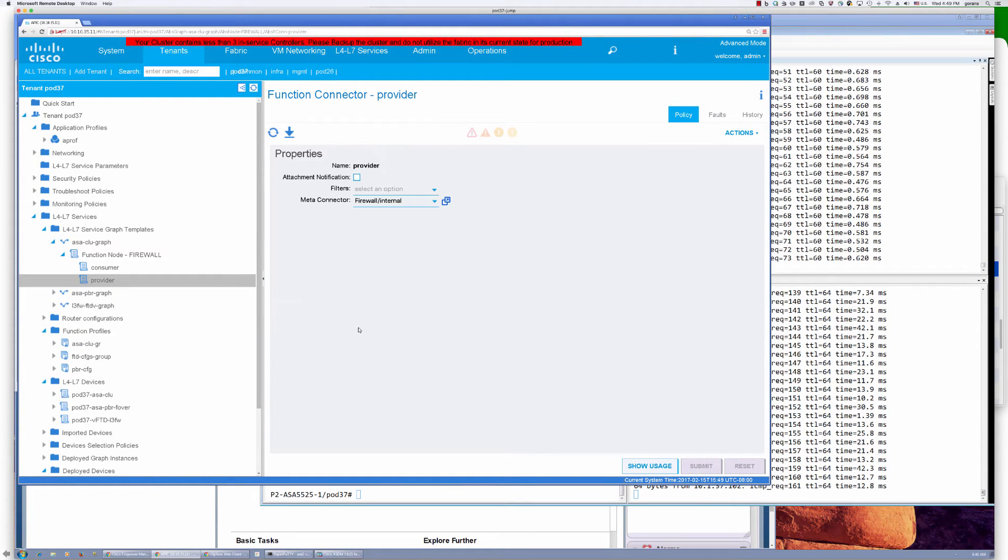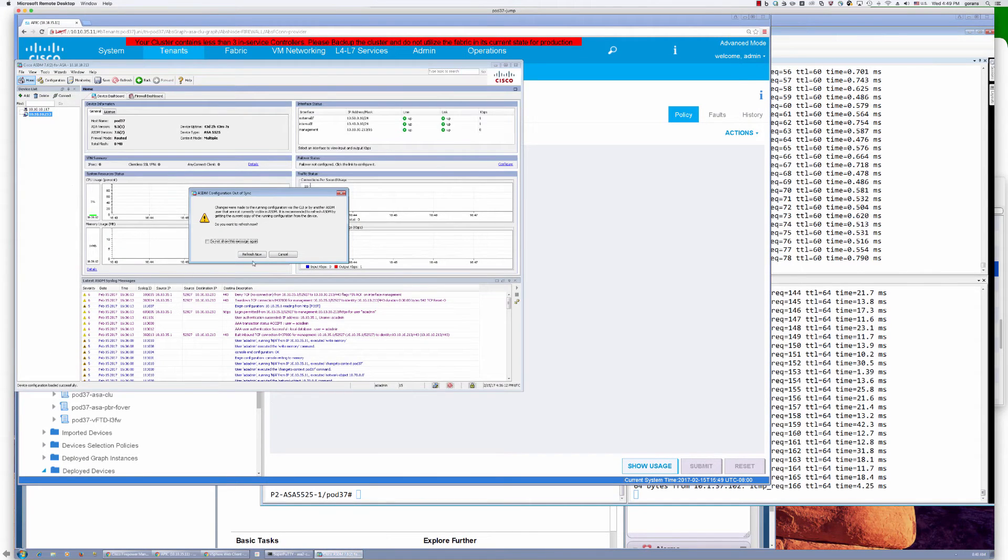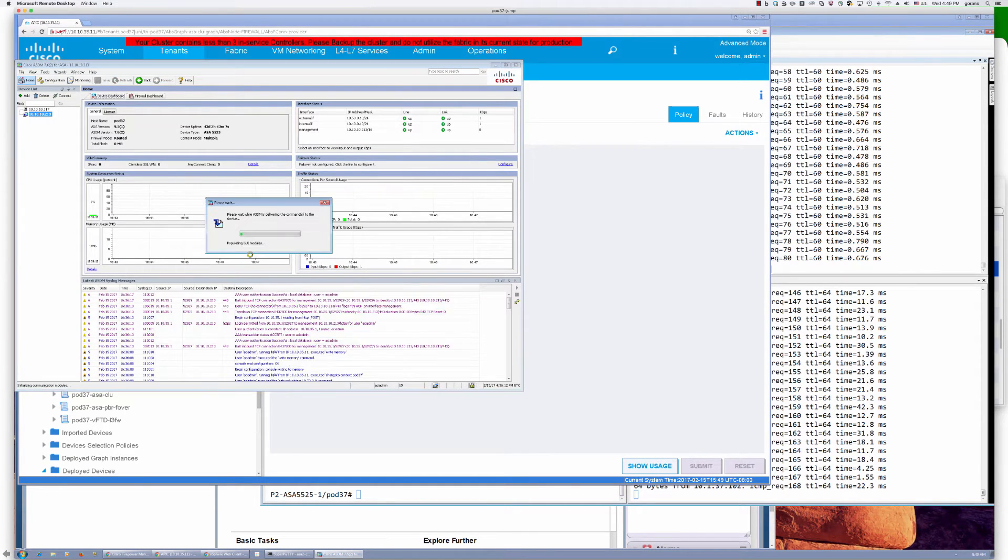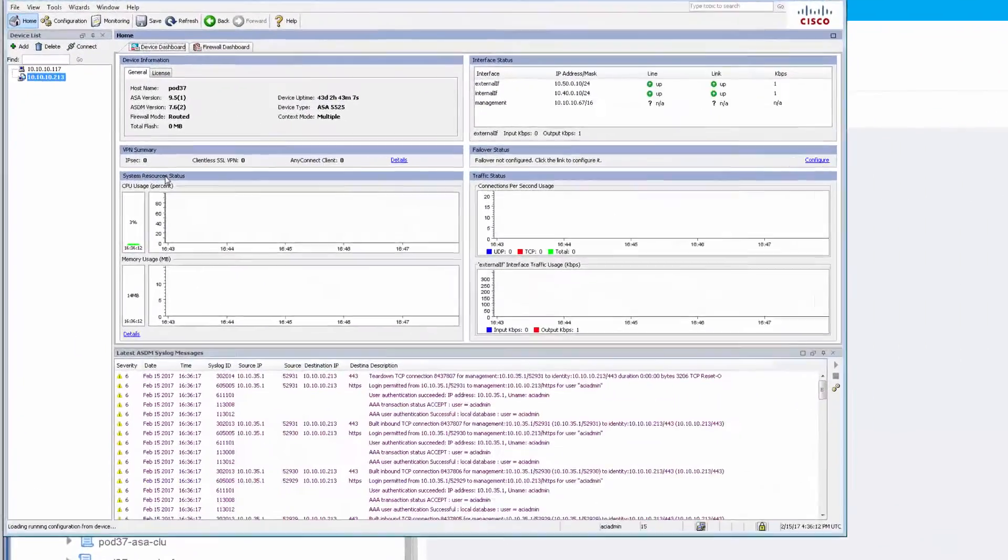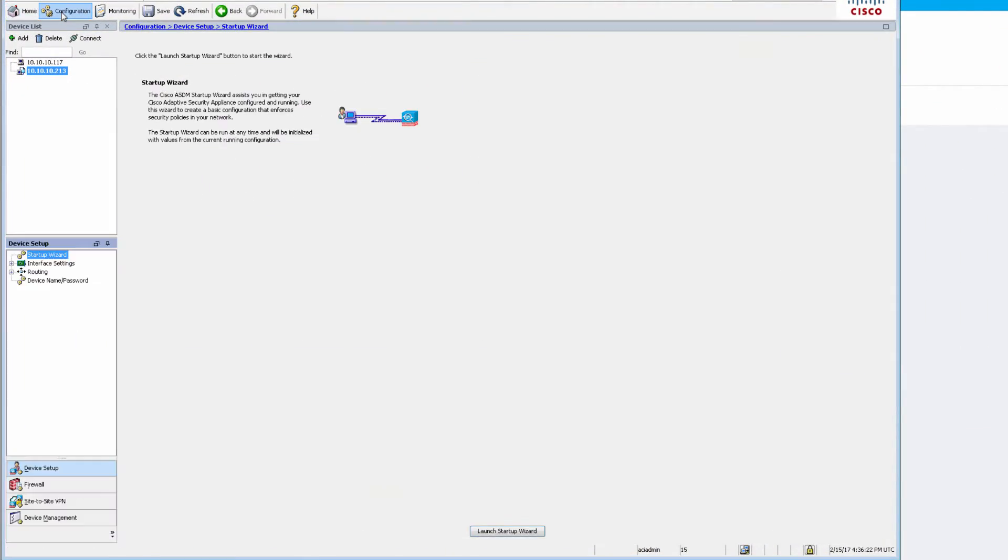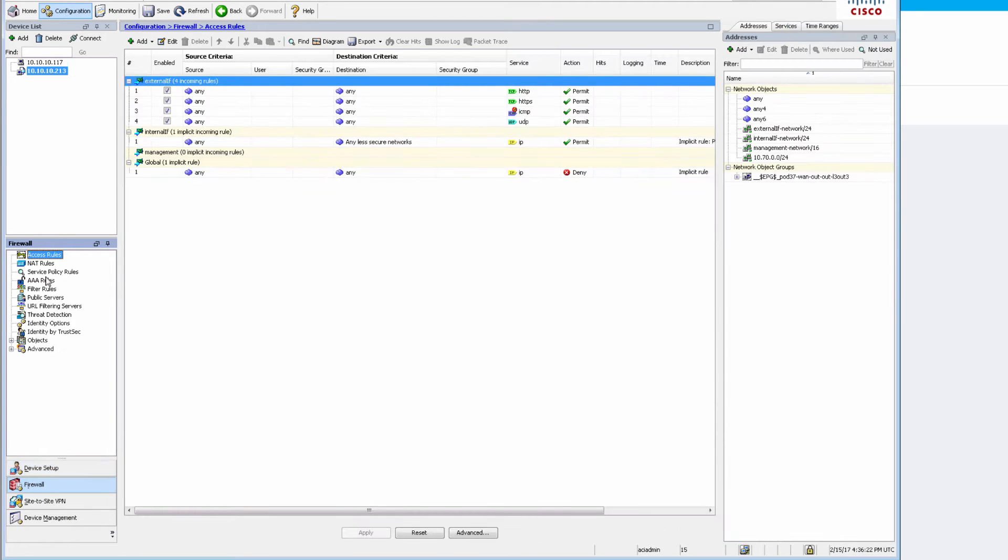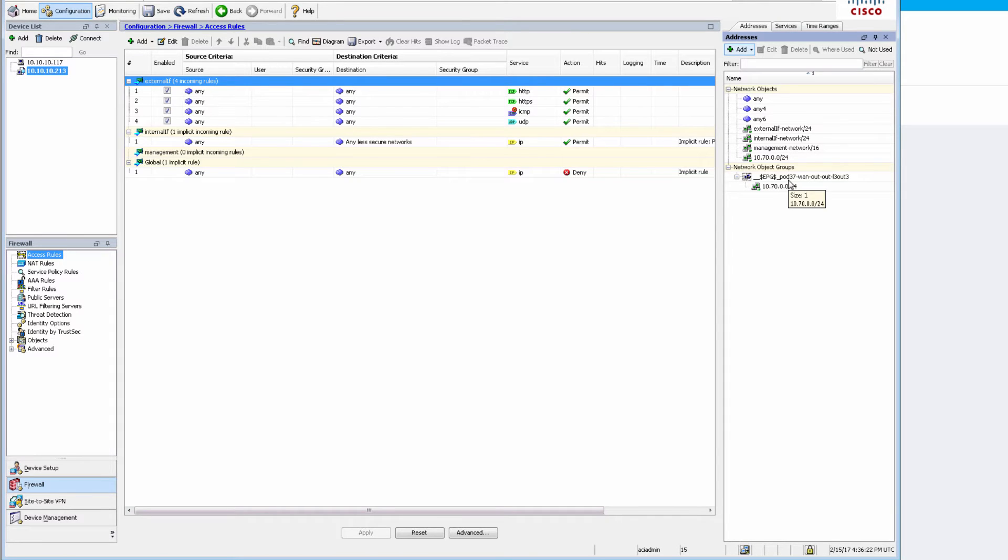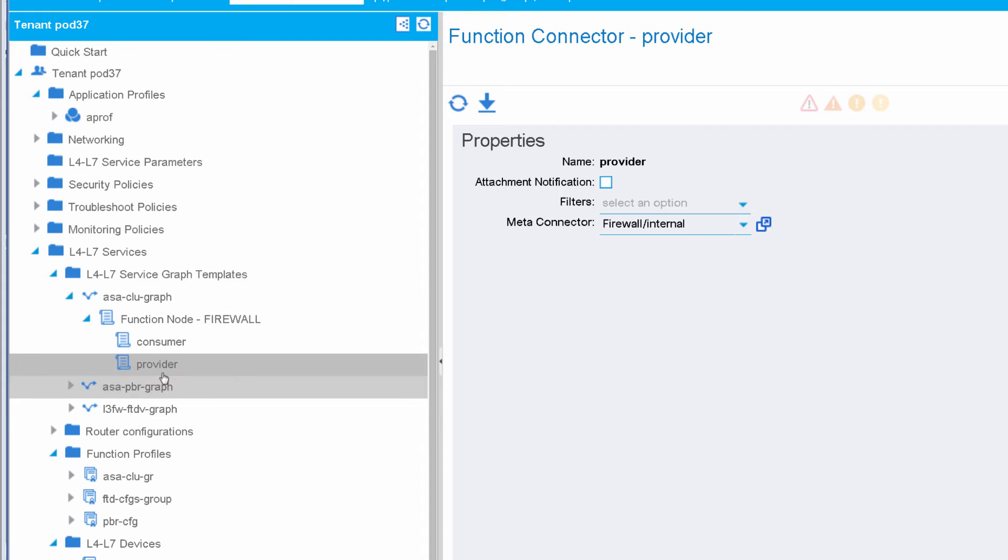And just as I did that, I can see that my ASDM is flashing here, which means that some configuration had changed there. So I'll just go and take a look at what has changed here. In the firewall configuration under access rules, I can see that there's a new object by EPG that has a tenant name, my external EPG, and the subnet that actually is on the outside of our fabric. So we had learned that from APIC that has created that object group that we can now use in the access list.